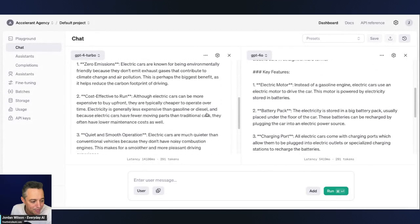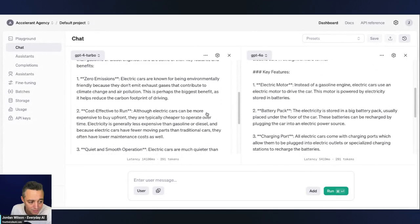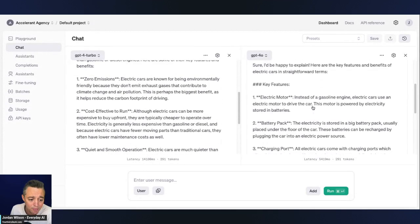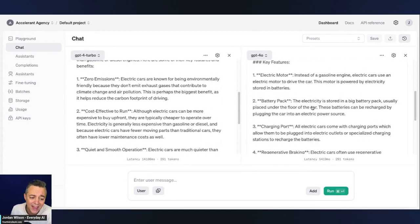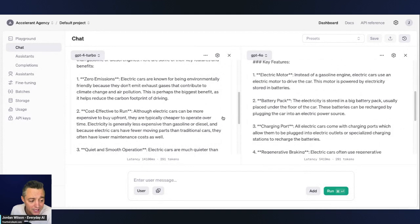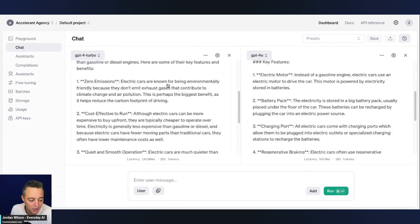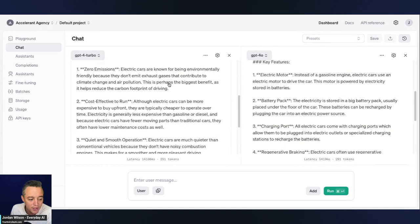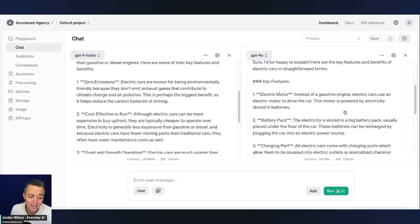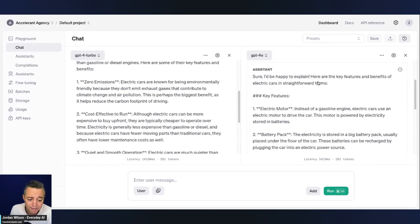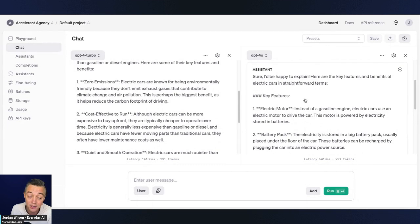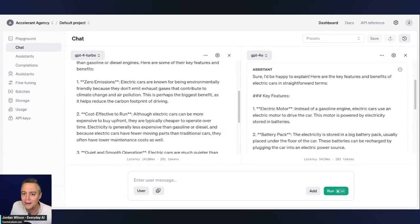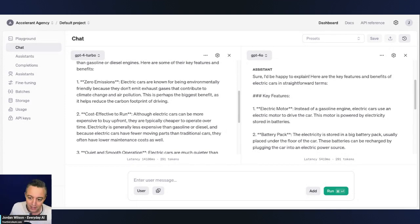So as an example, GPT-4 Turbo didn't even mention the fact that it is an electric motor as one of the sub points. It instead said zero emissions, cost effective, quiet and smooth operation, et cetera. But I don't know. If I want to explain the key features and benefits of an electric car to someone that doesn't know anything, you probably want to start with the fact that it is an electric motor. So yeah, so much of this I know is subjective, comparing outputs side by side. I get that.